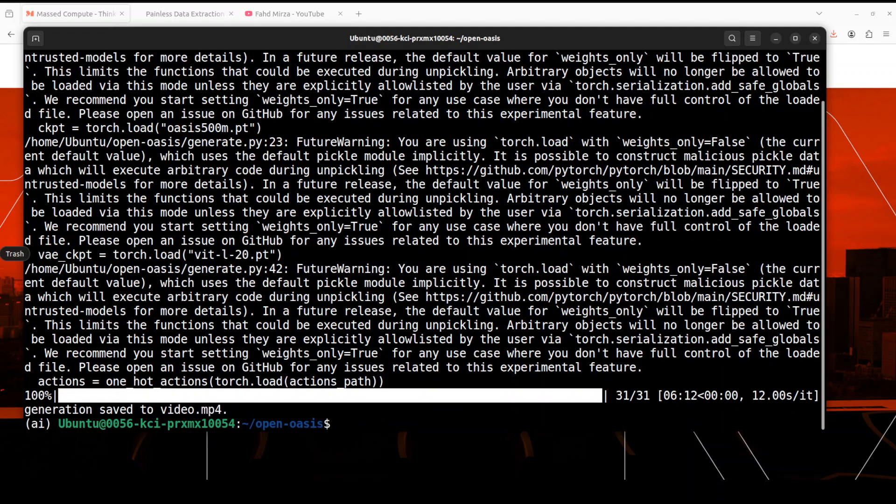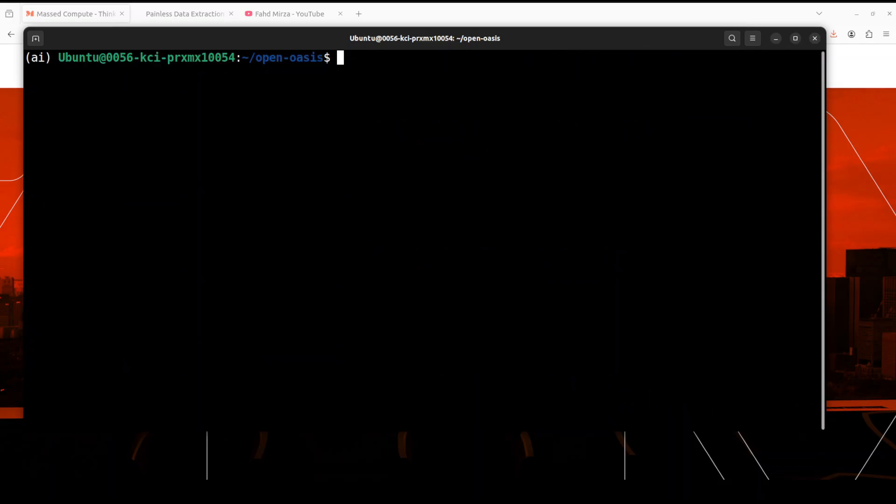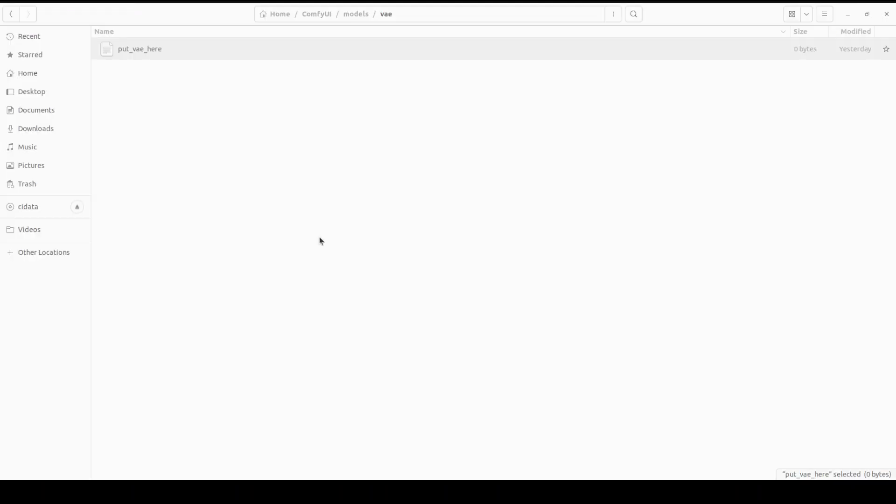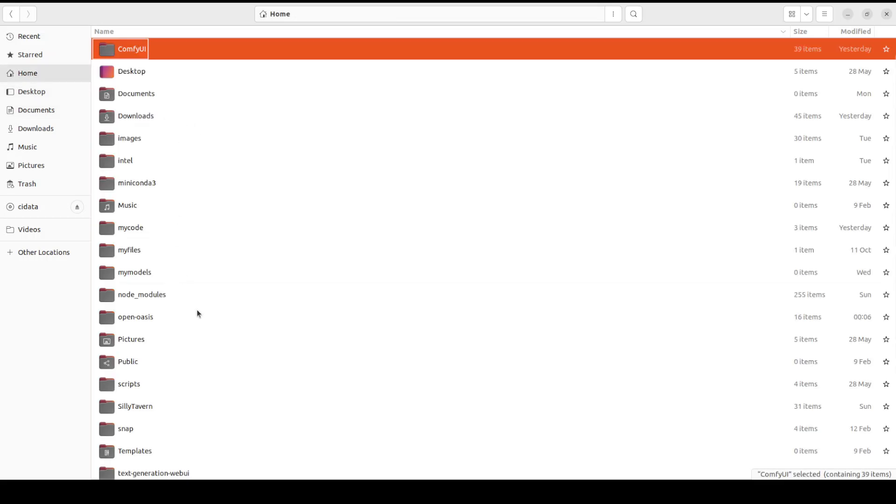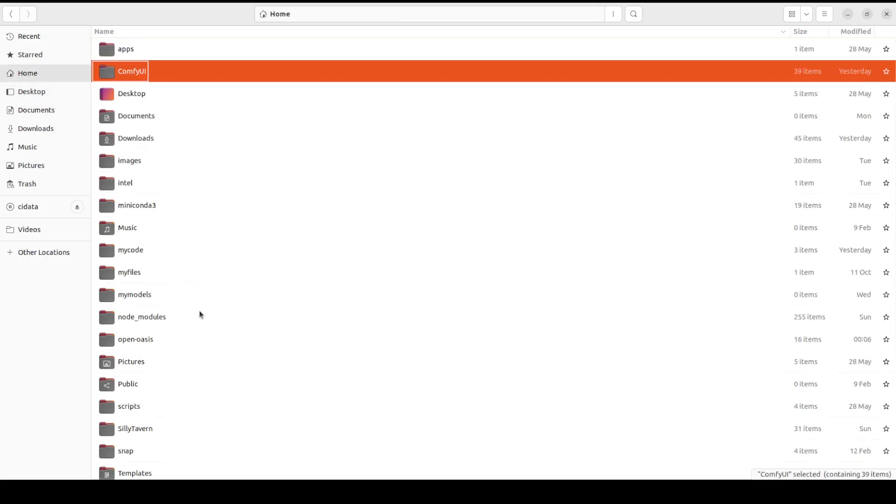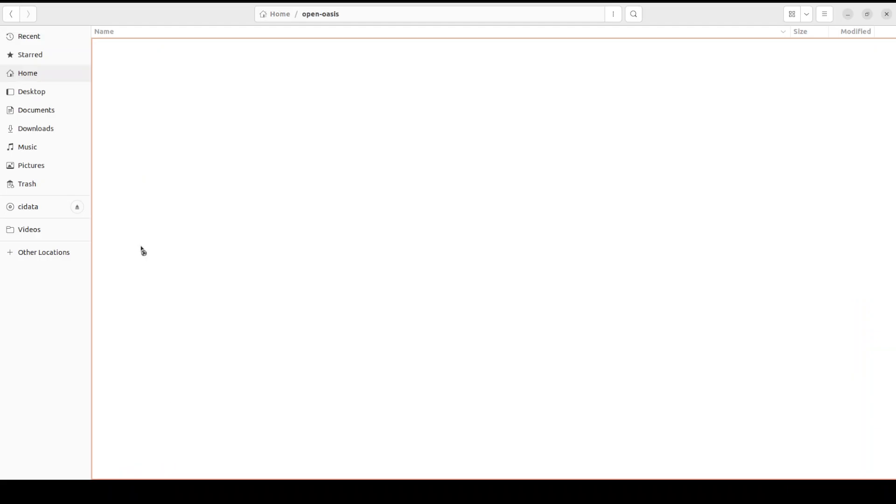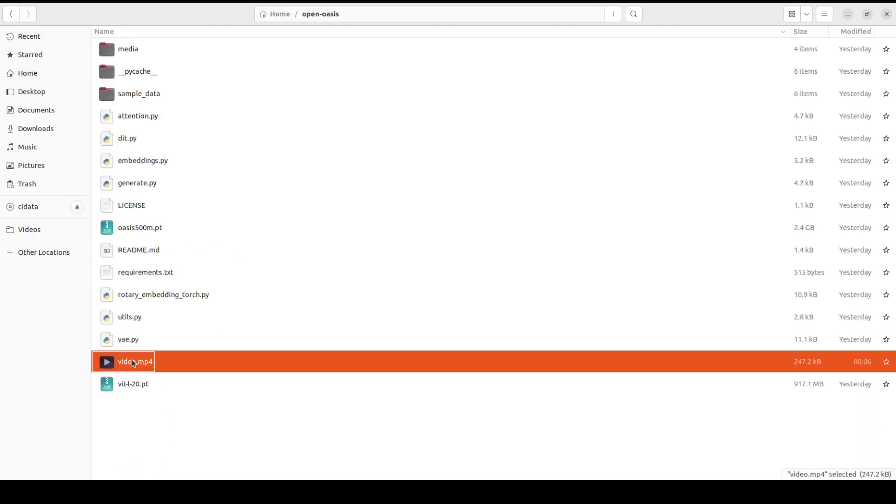Okay, so it has generated something and it says that generation saved to video.mp4. Let's check it out. So I'm just going to clear it, I'm just going to do an ls -ltr. And it has just created this video.mp4. So let me go to this Open OASIS directory in the home. I believe it should be here somewhere. There you go, and we have this video.mp4.